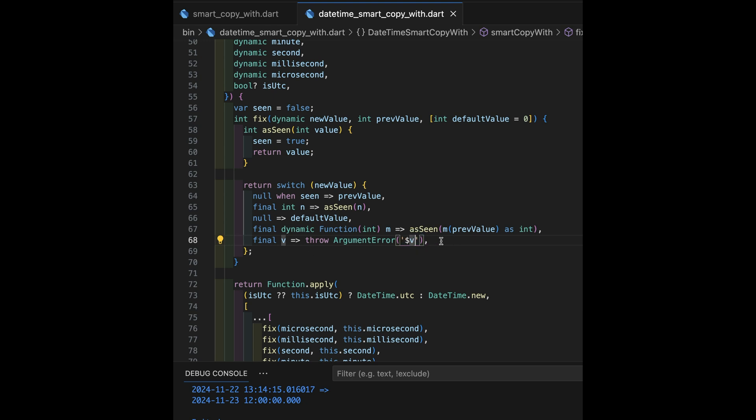Okay, so now what we've seen so far is we're going to call fix a number of times, one for each of the categories of the sizes.